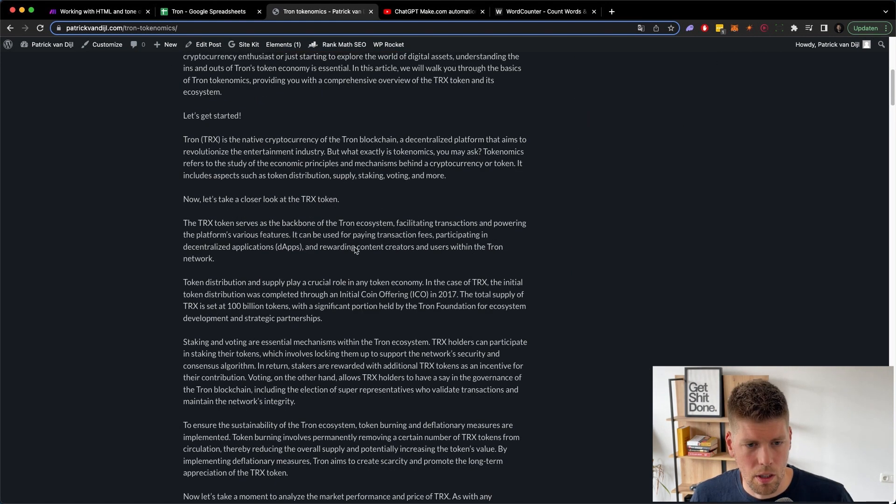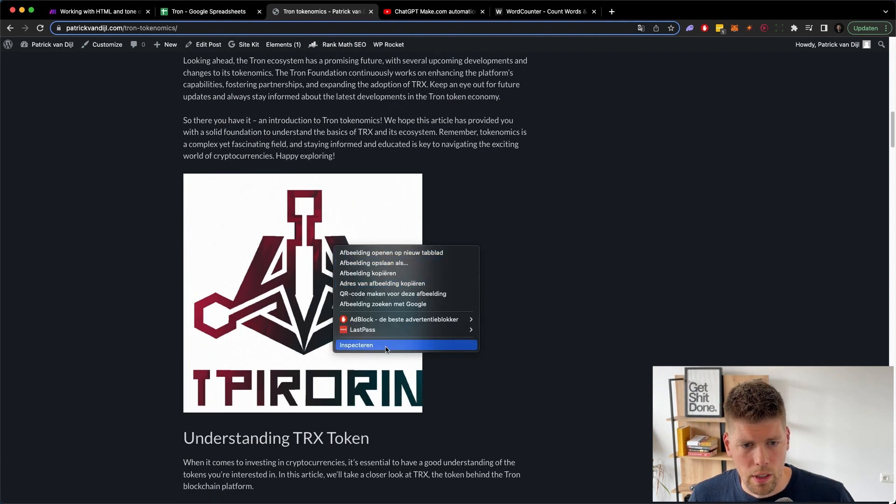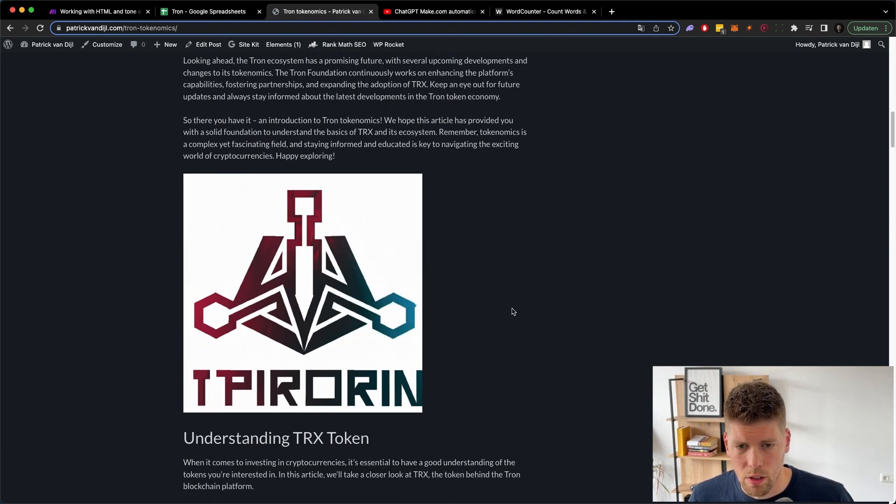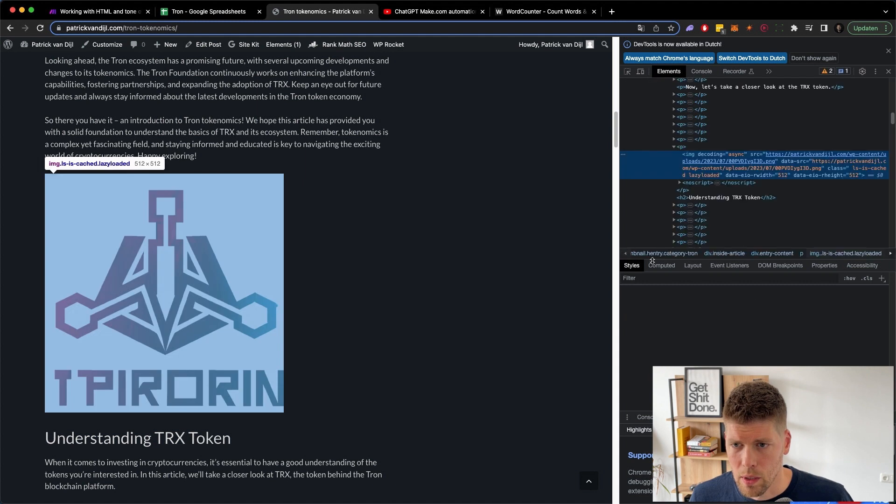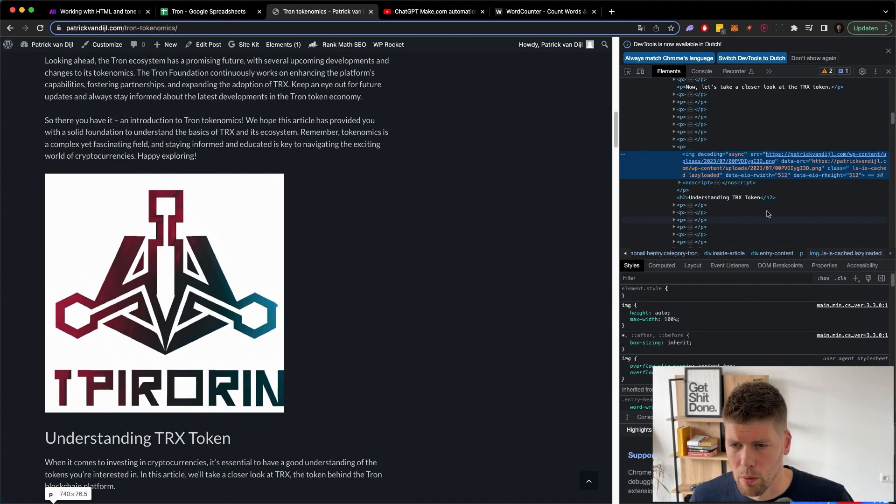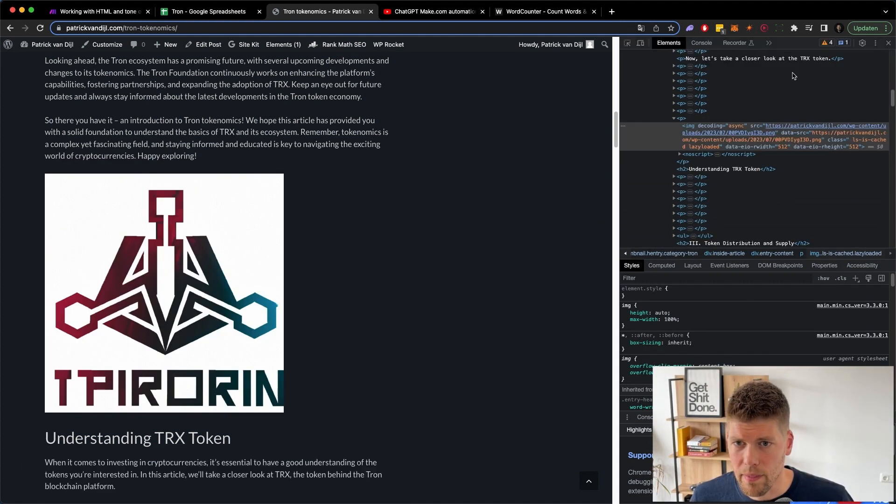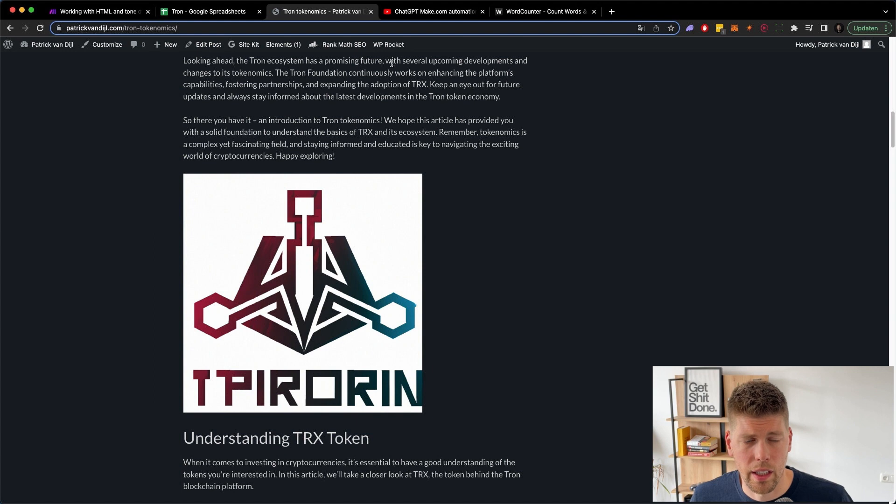Which we could set as a featured image, but with this website, I still have it set up to use a default Tron image every time we talk about Tron that uses the Tron featured image. But overall, this is pretty good. I didn't ask it to use an alt tag. So that could be something that I will add in the future, but overall, it looks pretty good, I think.